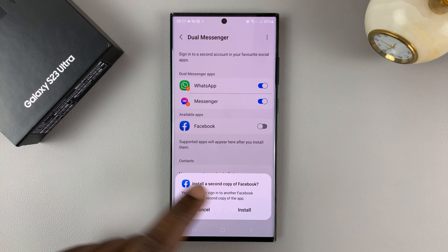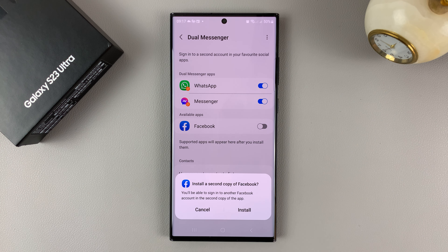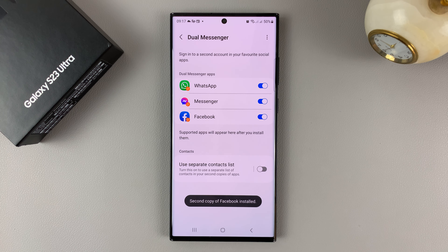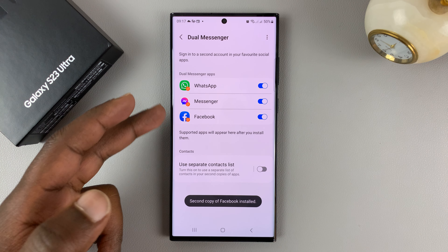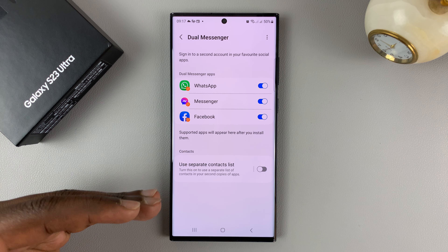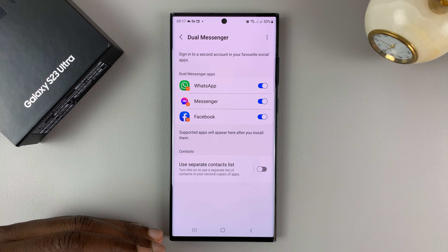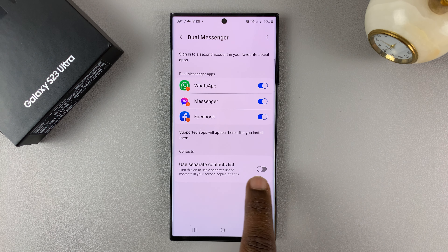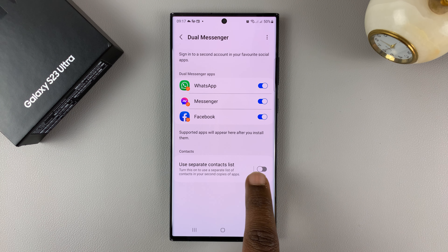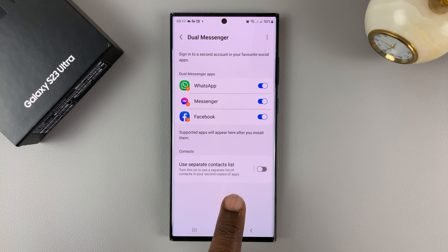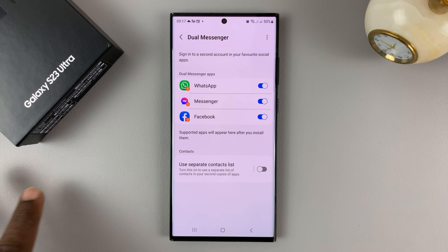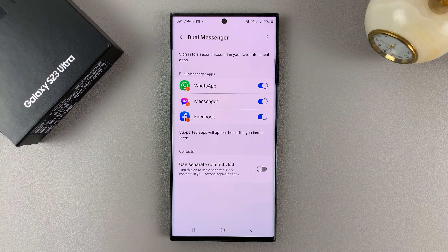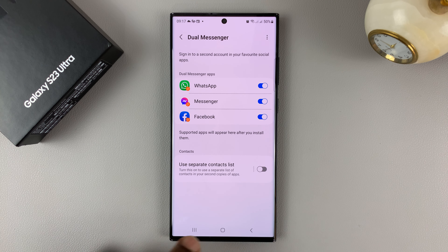I can do the same again for Facebook. You can do this for as many apps as you have installed that are compatible with this feature. You can also use separate contact lists for the separate applications if you want to, but for me, I'll just leave it at that.